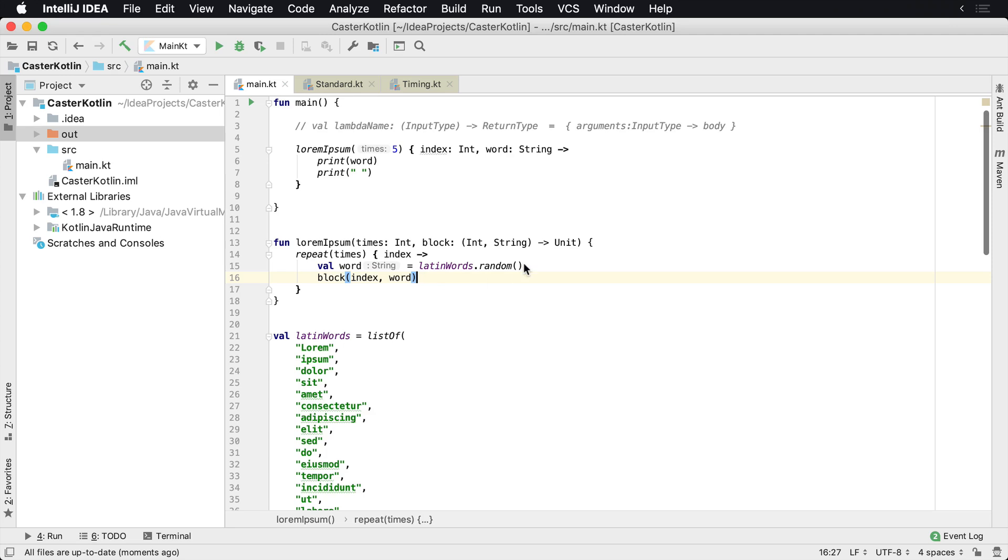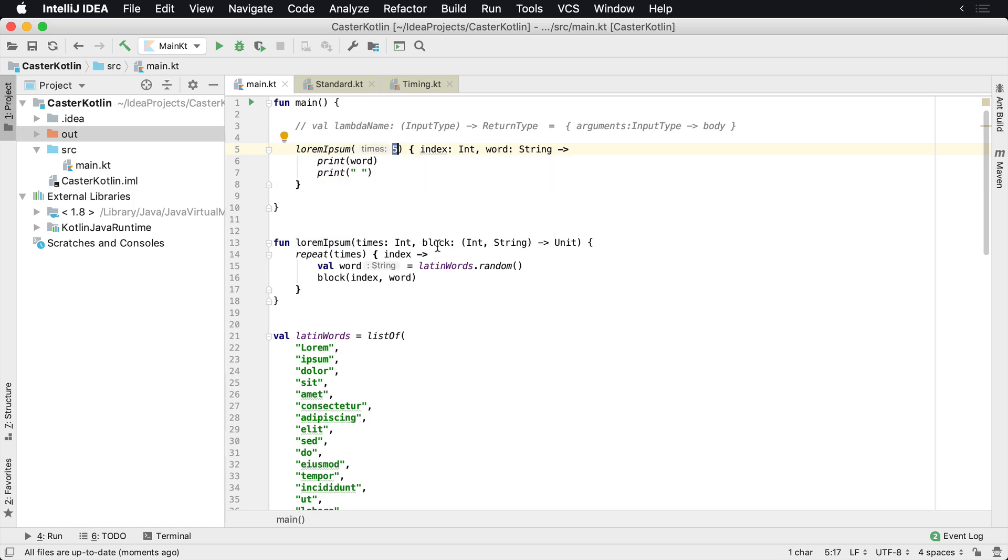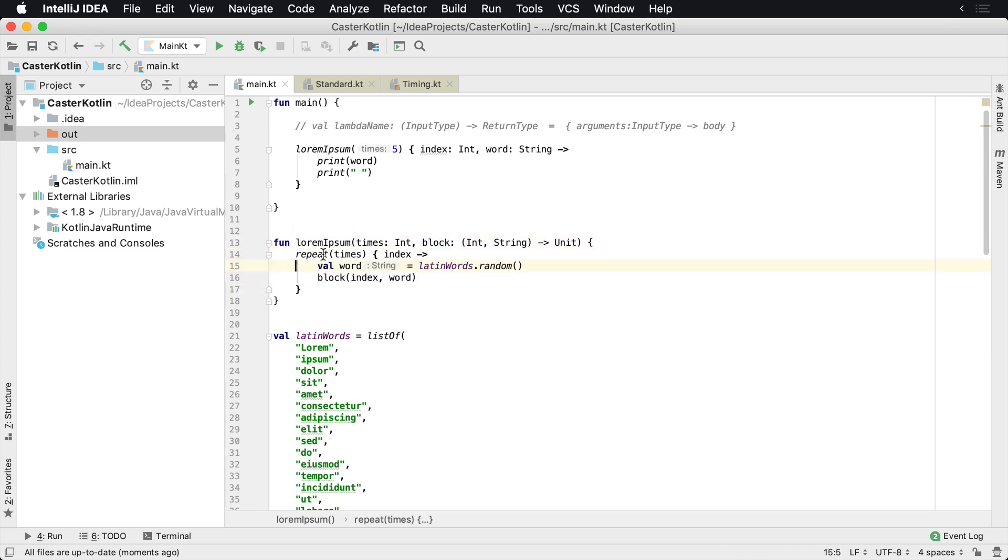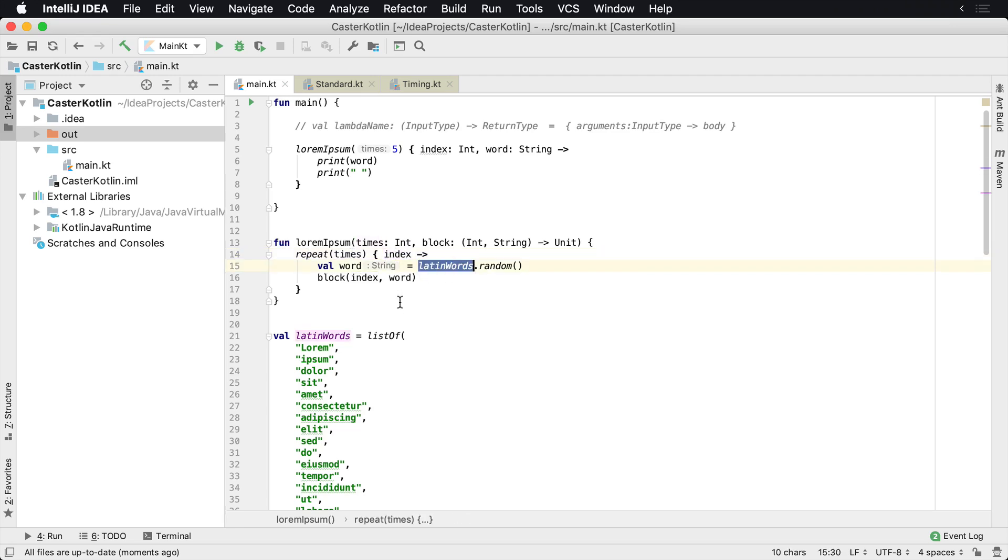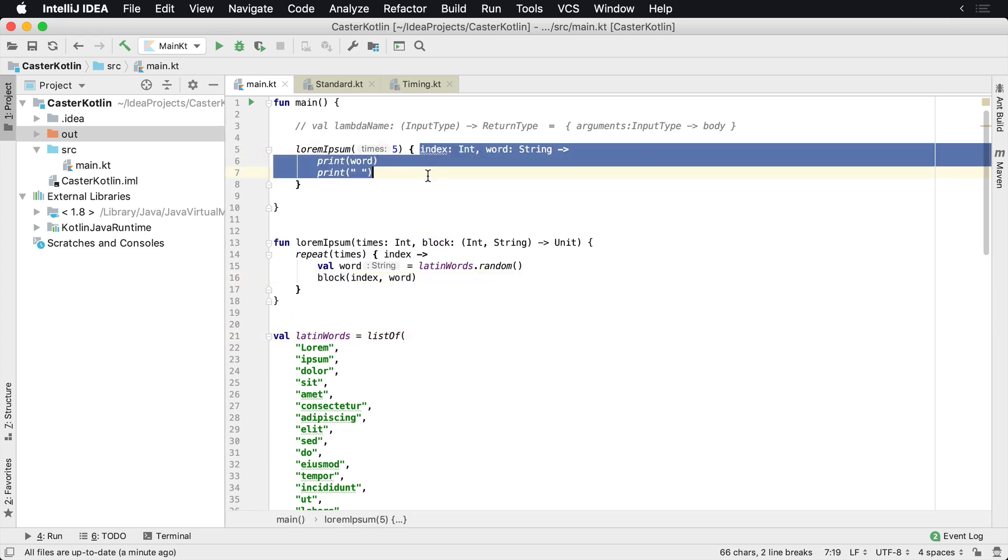and we want to randomly get a bunch of words. We have a function here that says lorem ipsum takes in the number of words or loops we want to do, and then basically does a repeat. What happens is we will do something a number of times. So if it's five times, it'll repeat this five times, giving us the index of each time. Then we look at the list of Latin words to get a random word and send that back to whatever the block is here.